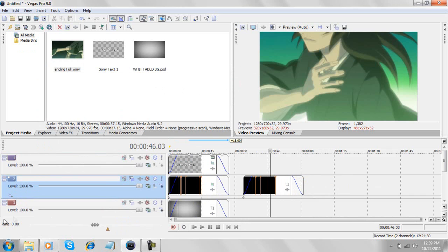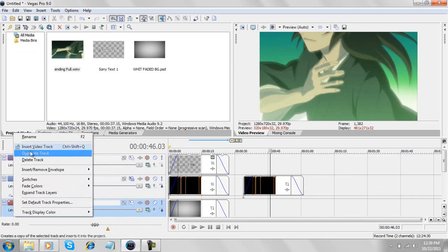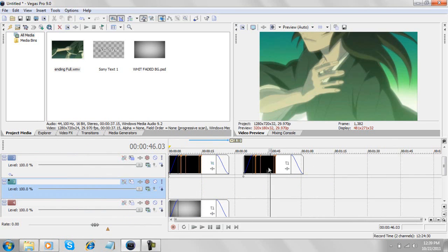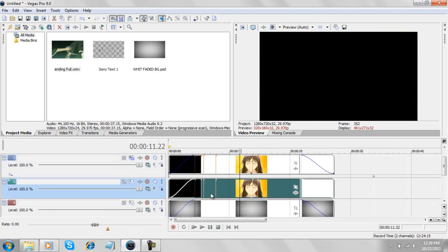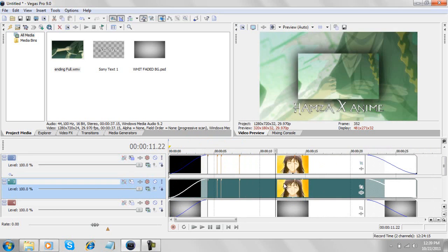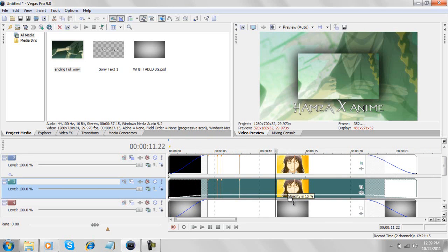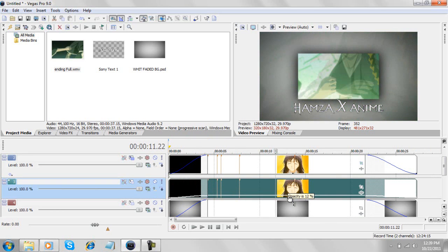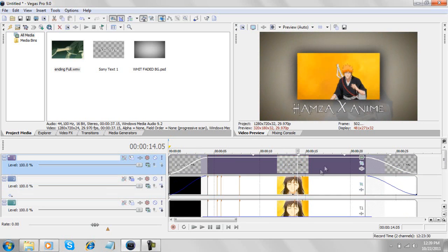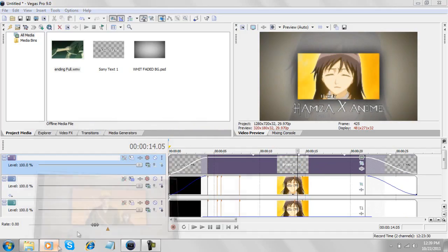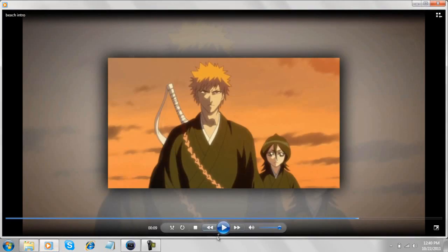And I'm going to insert a new video track. Yeah, here. Now take the opacity to like 10%. Yeah, so now render this. You can get something like this.